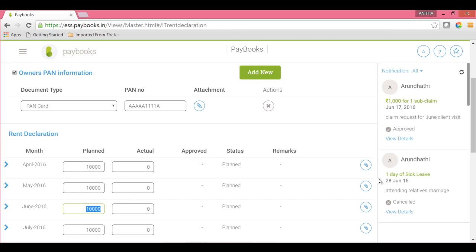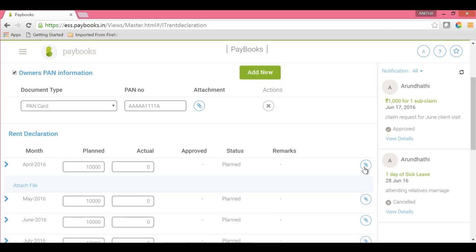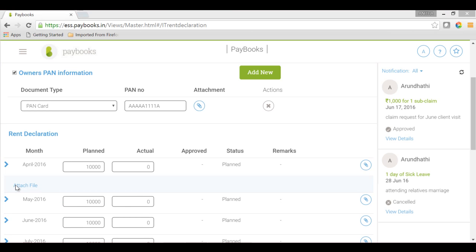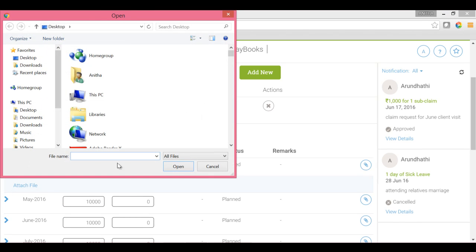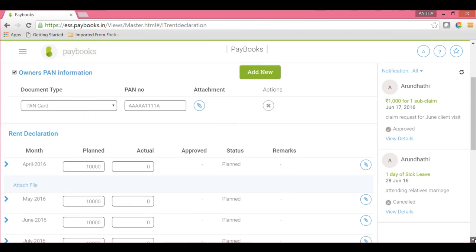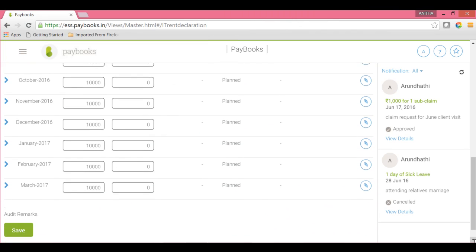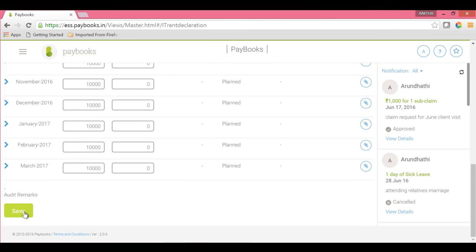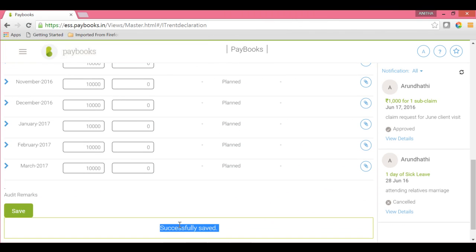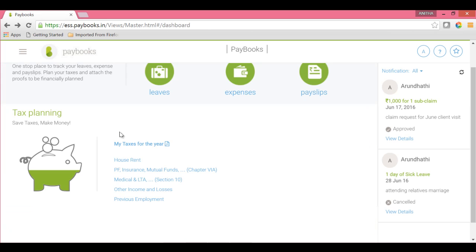If you want to upload the bills, you can use the attachment icon. Click on the attached file, browse the file, open and upload. Once you have entered all the details, click on Save. Once saved, you will see the message 'Successfully Saved'.